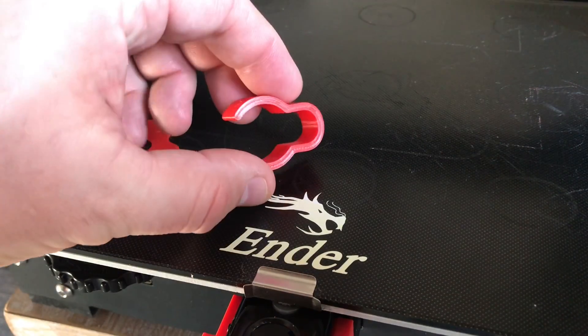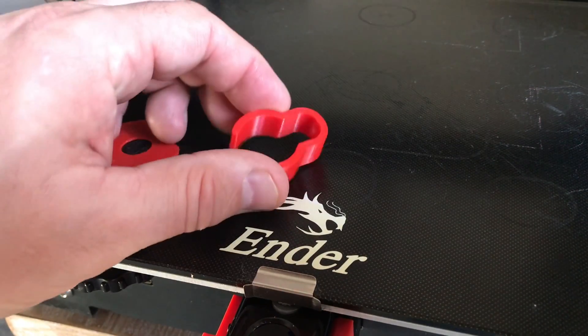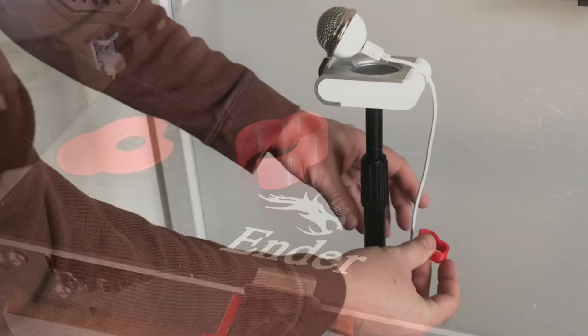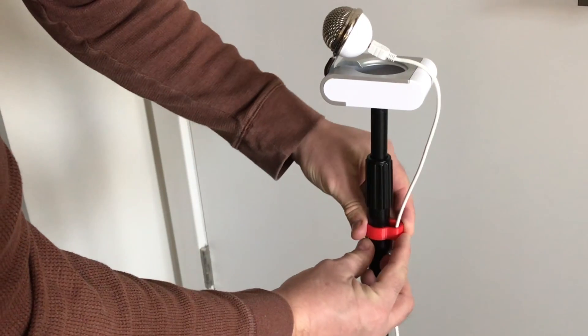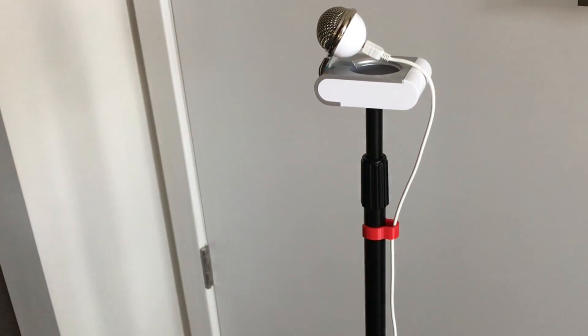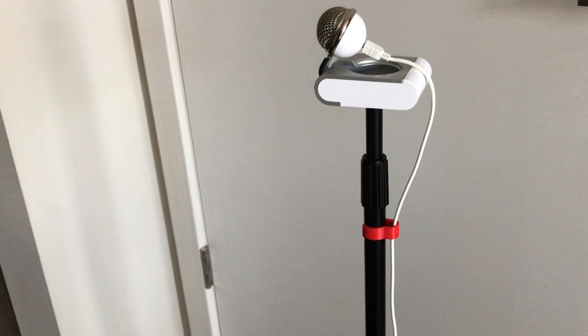Now the real test. Did I get my dimensions right? So let's try it on the microphone stand and it snaps in place perfectly and holds the cable. And now I can print some more.